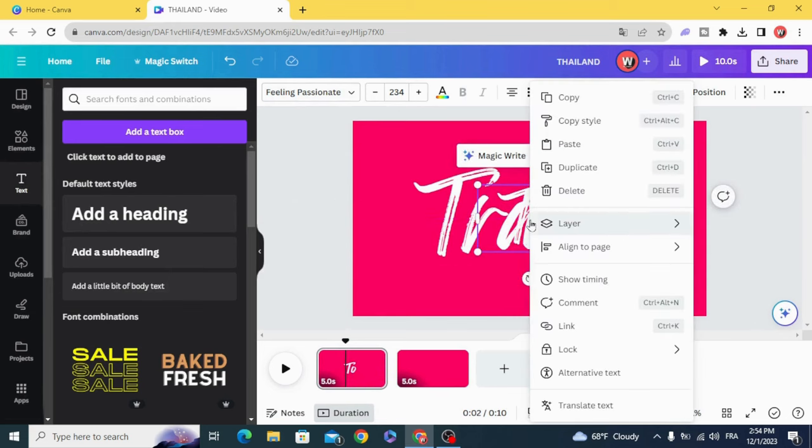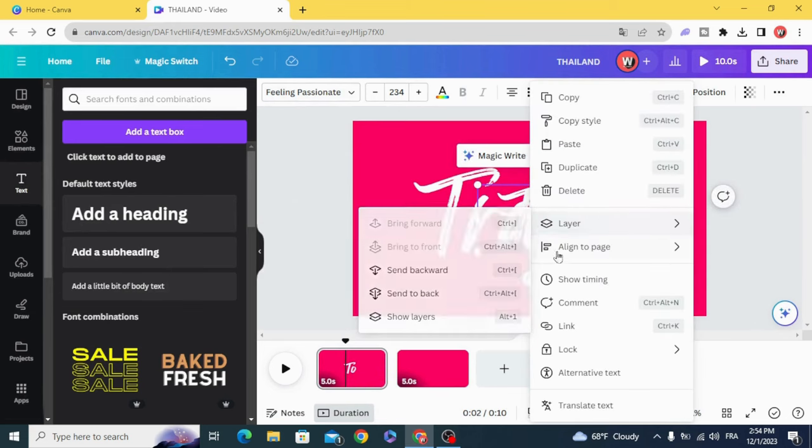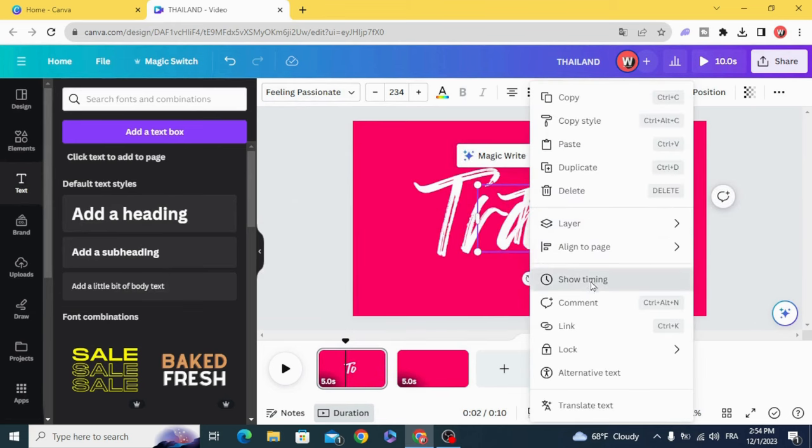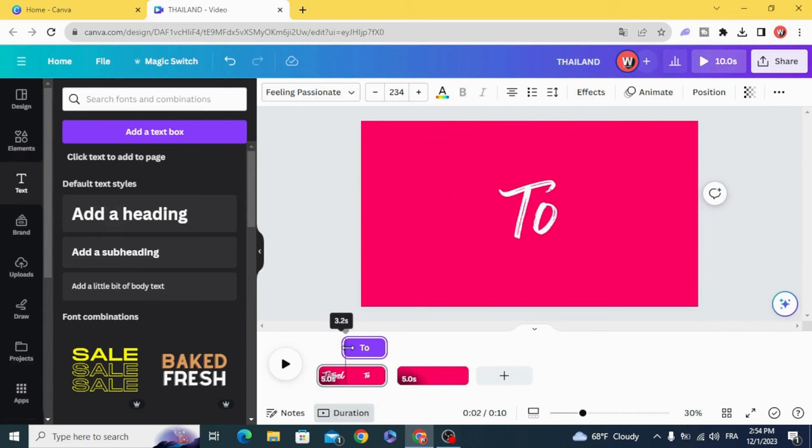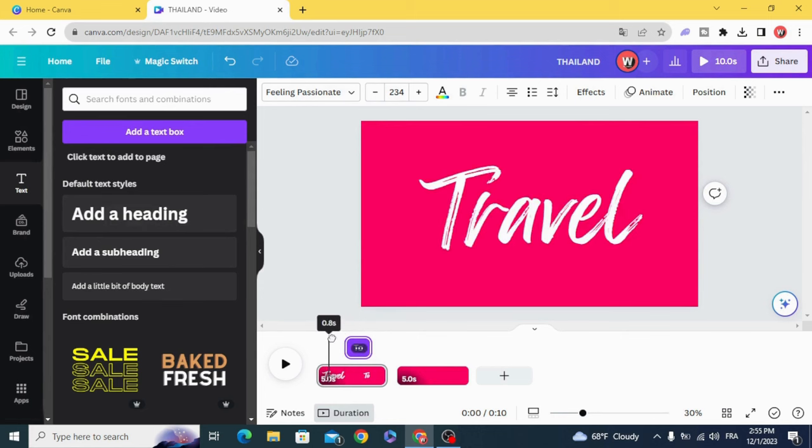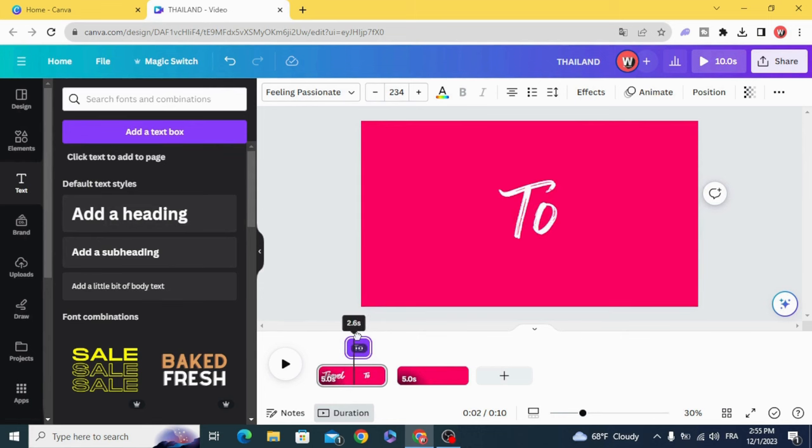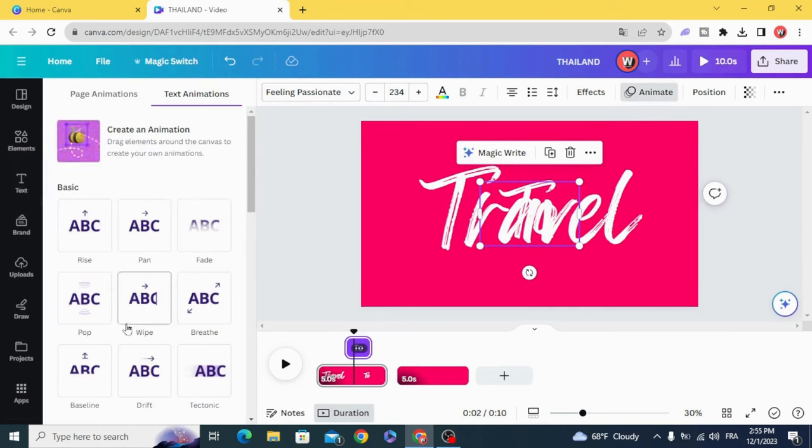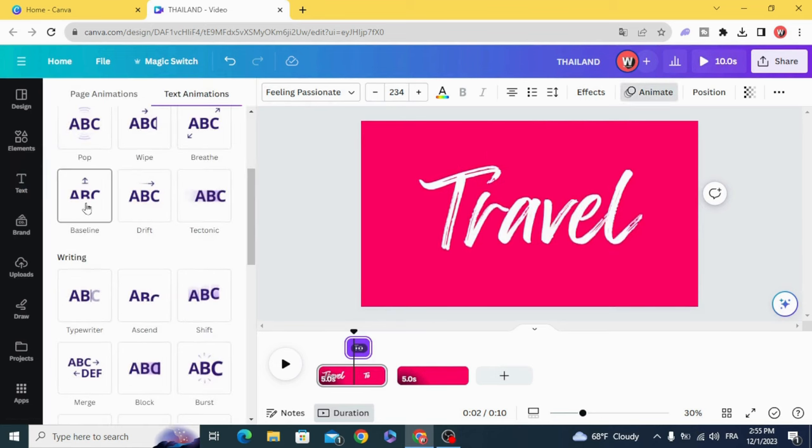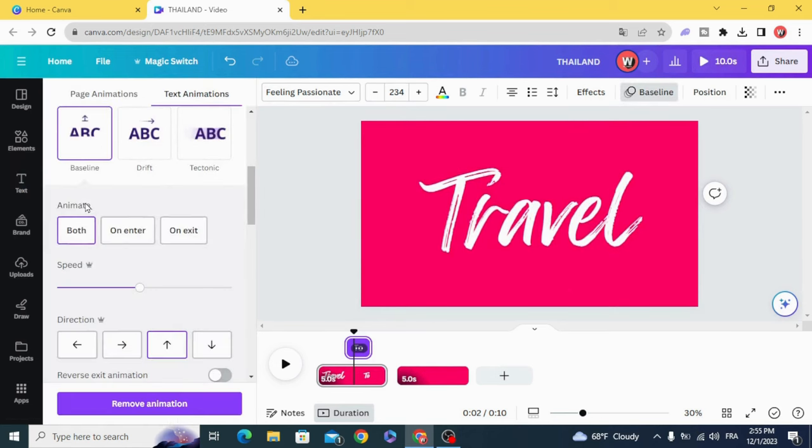Show timing and make the timing after travel. Animate with this line as well.